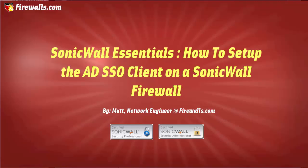Hi, this is Matt from Firewalls.com. In this tutorial, I'm going to show you how to set up SonicWall Single Sign-On in order to enable transparent user authentication on your SonicWall Firewall.